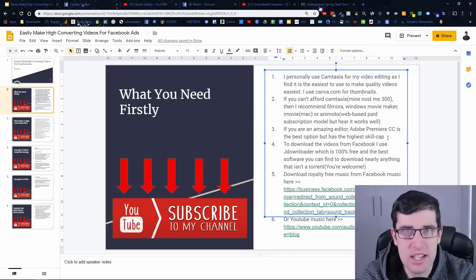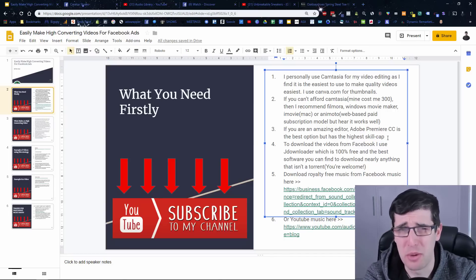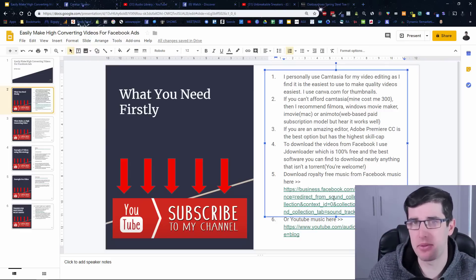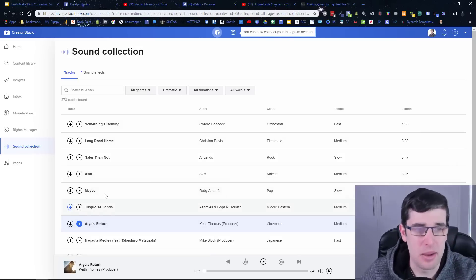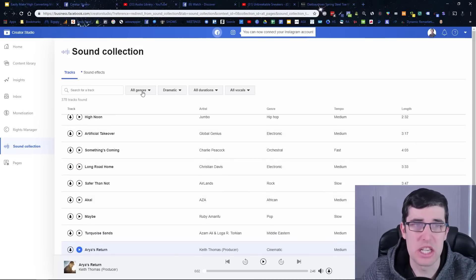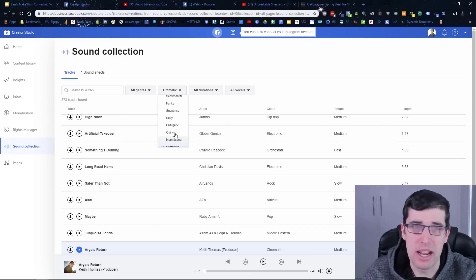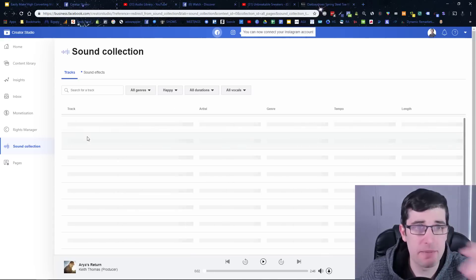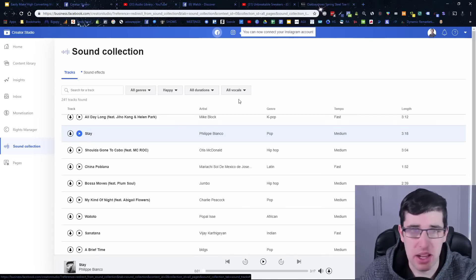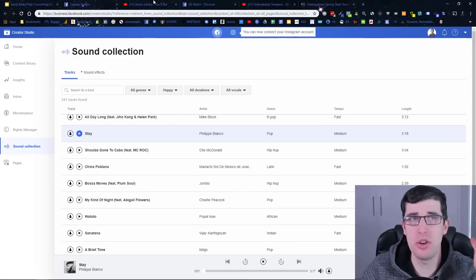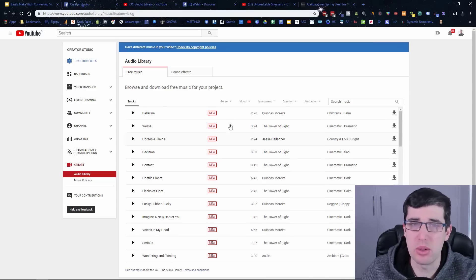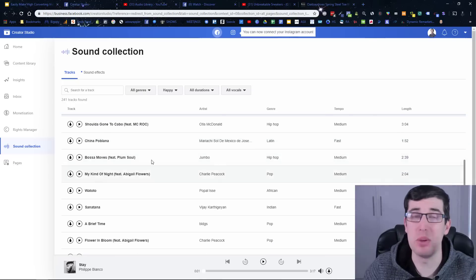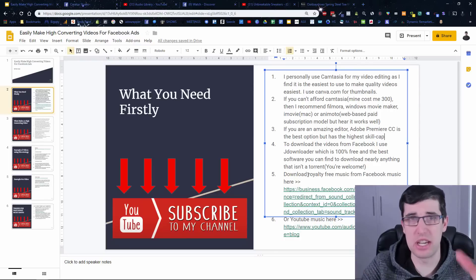It's important that you use royalty-free music as well. I would not recommend using actual known music from famous artists. Facebook has free music available, as does YouTube — I use YouTube Creator Studio. You can download tracks and choose the genre — dramatic, inspirational — and try to pair it with the type of product. If it's a baby product, you'd probably want something happy. You can use either, whichever you prefer. So those are the things you need to get started.